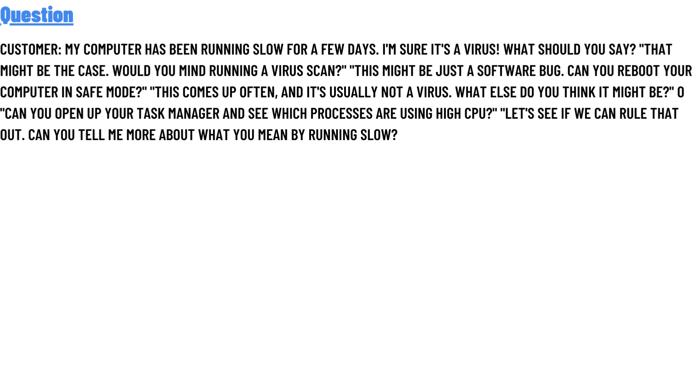mind running a virus scan? This might be just a software bug. Can you reboot your computer in safe mode? This comes up often and it's usually not a virus. What else do you think it might be? Can you open up your task manager and see which